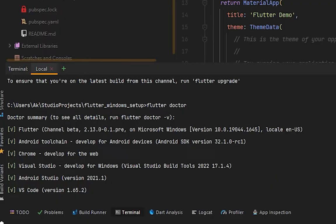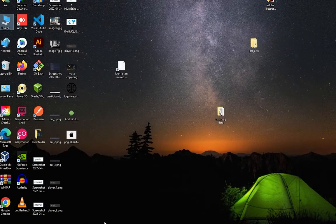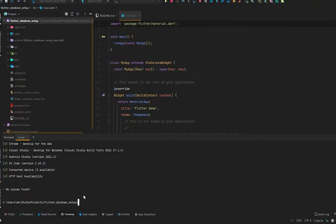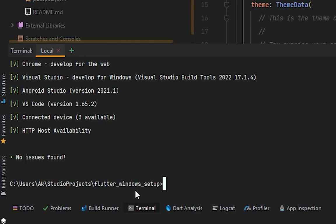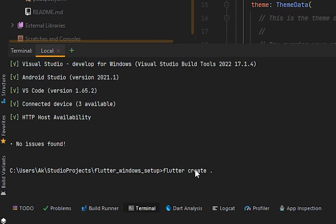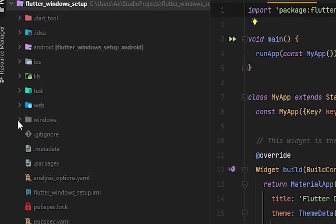After that's done, you have to run another command in your terminal. You can see I'm in my project, and you simply have to run a command that is 'flutter create' and simply dot, press enter. After some time you will see the Windows folder in your project and it's successful.